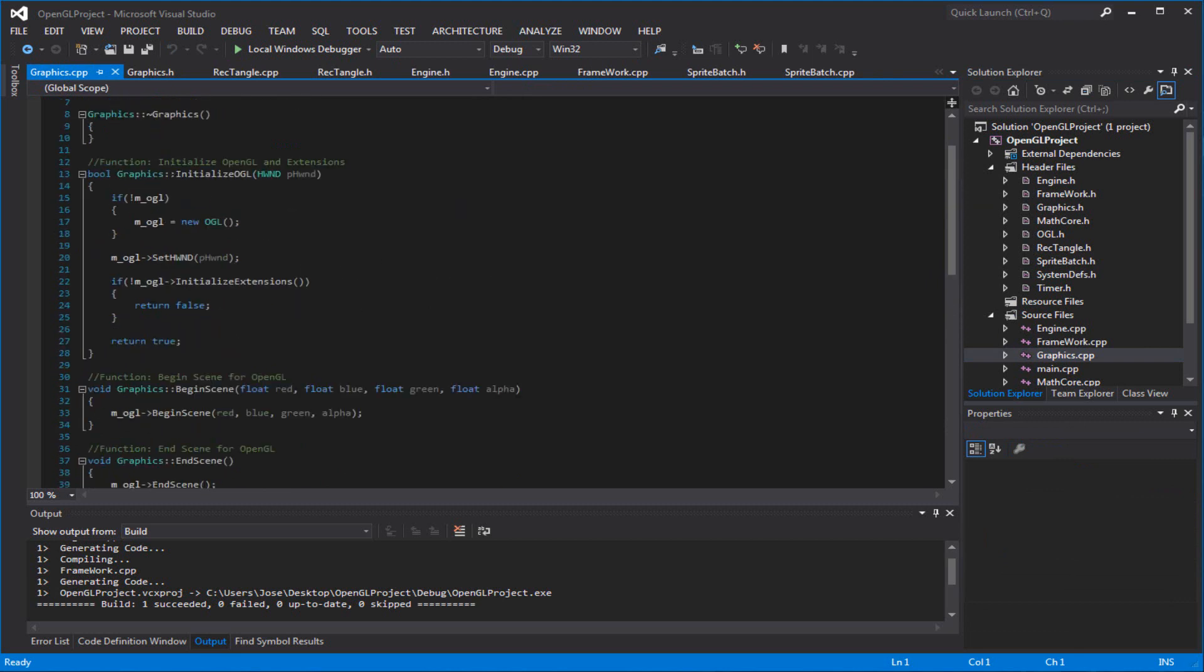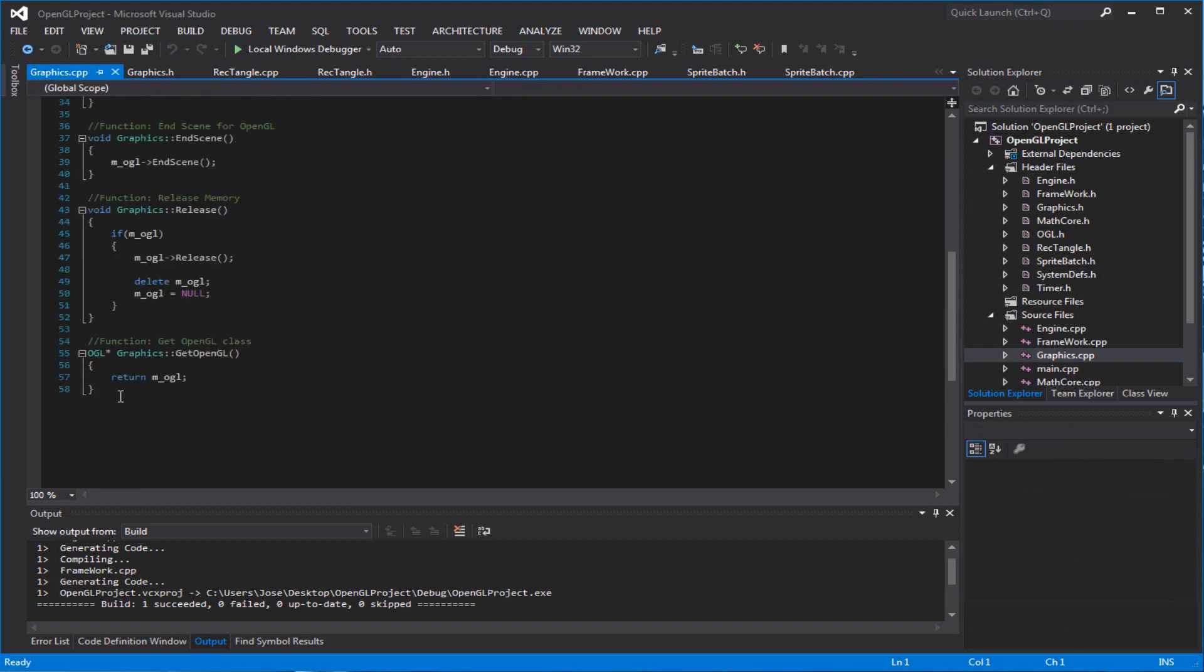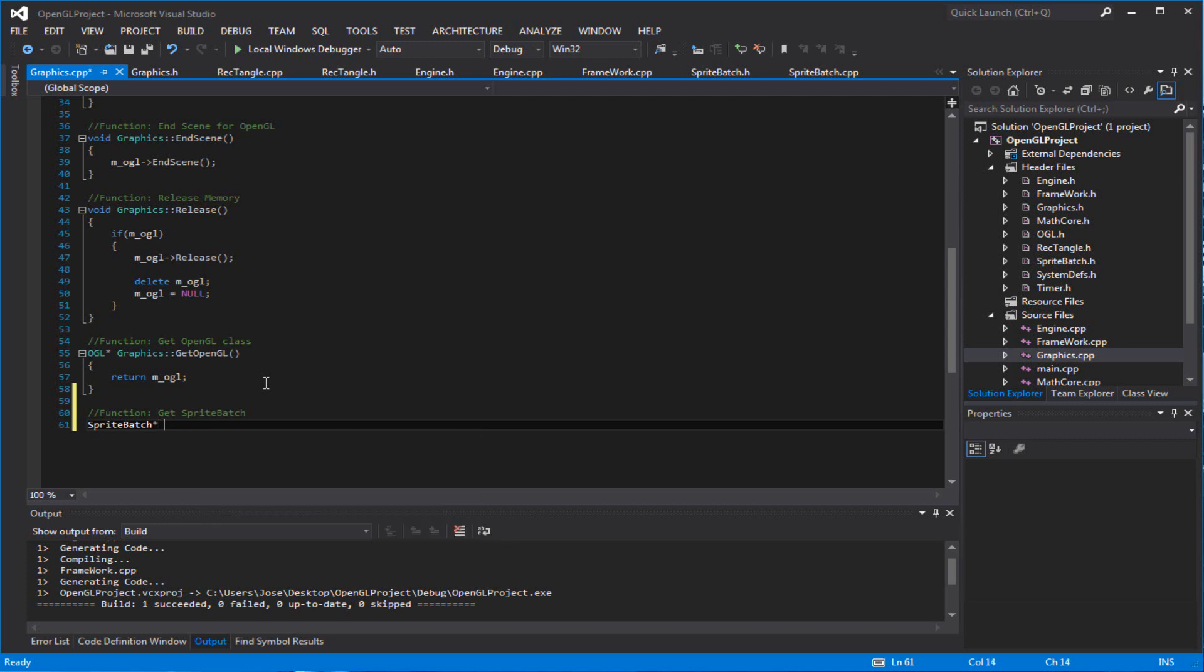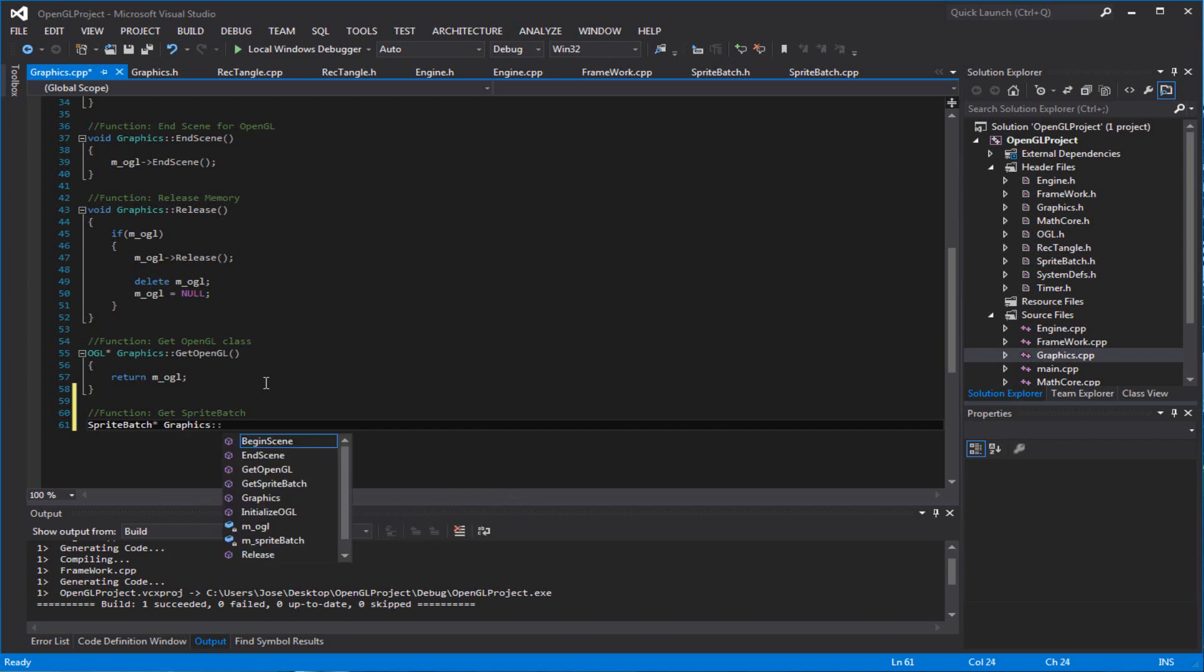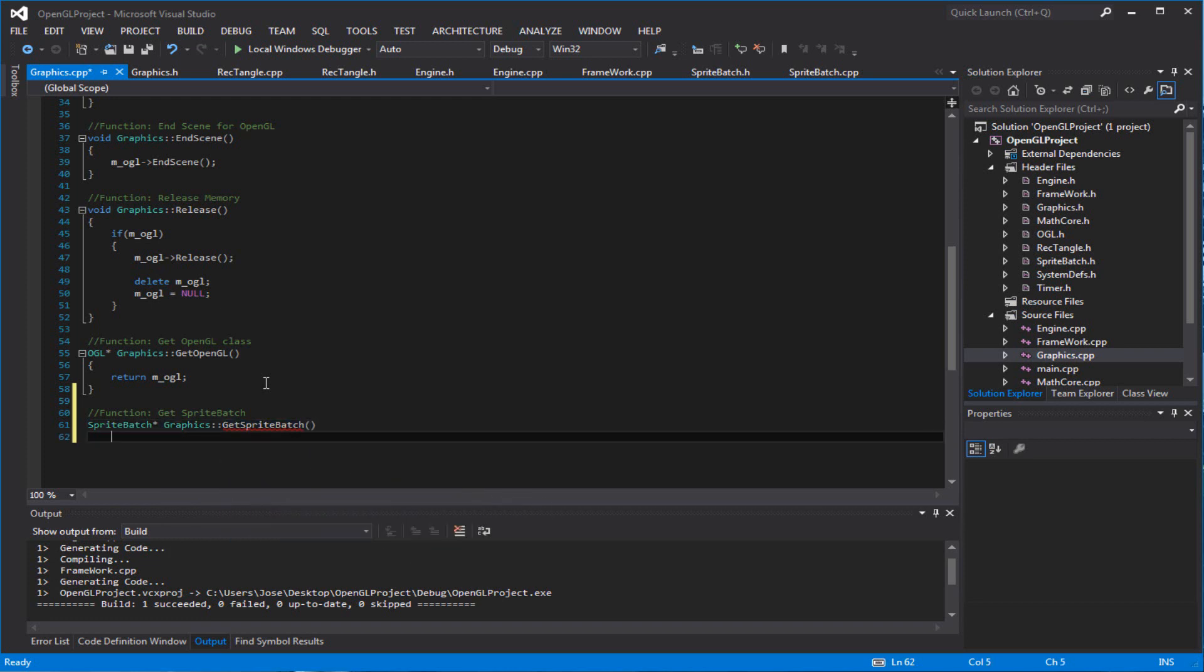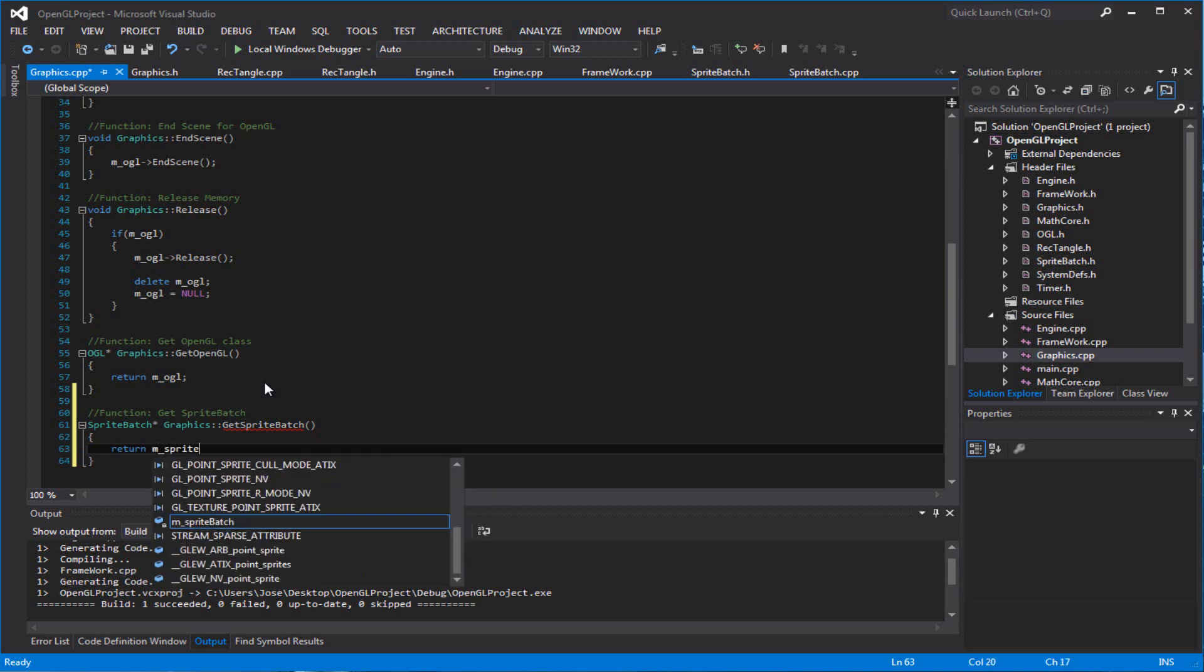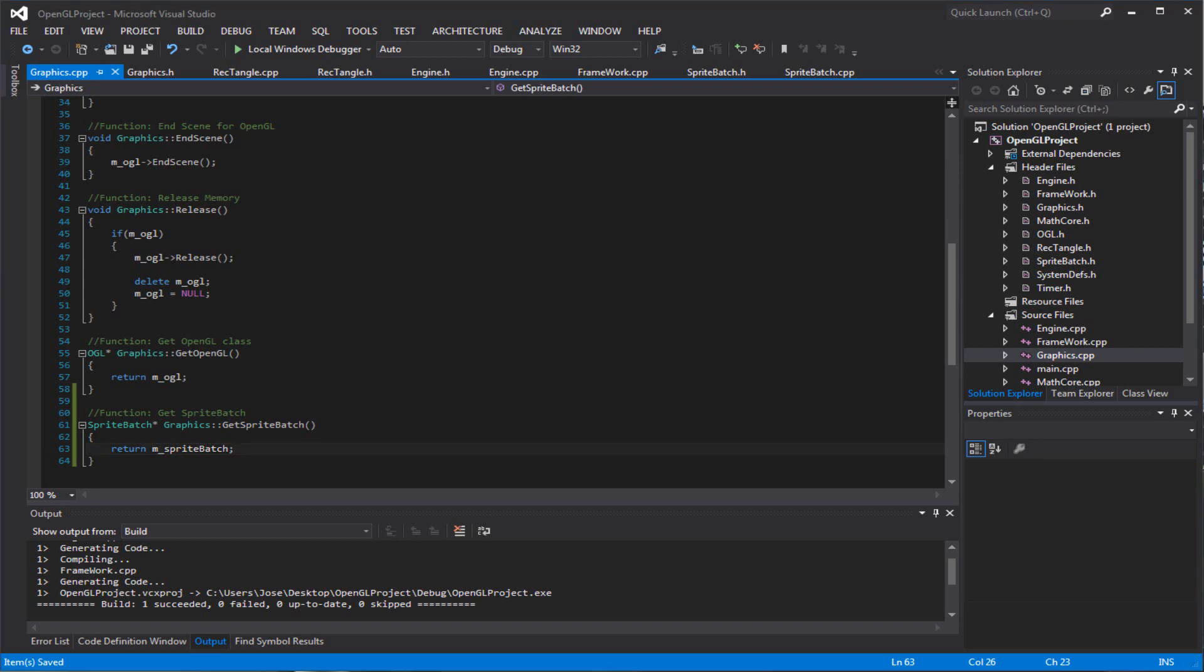Make sure you write our getter function for it. Get sprite batch. Return sprite batch. No, you don't want the big sprite batch. You want the small sprite batch.